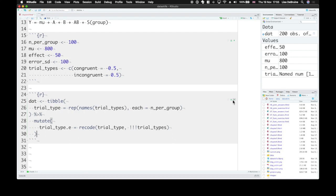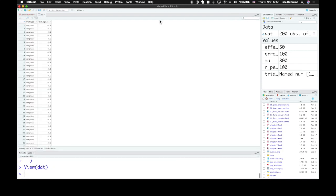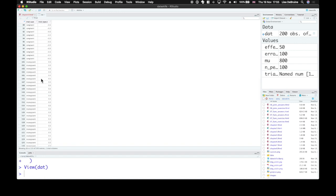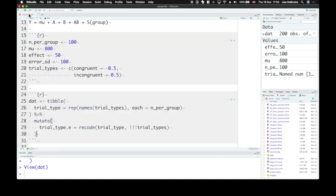So let's run that. And now we have negative 0.5 for all of the congruent trials. Positive 0.5 for all of the incongruent trials.